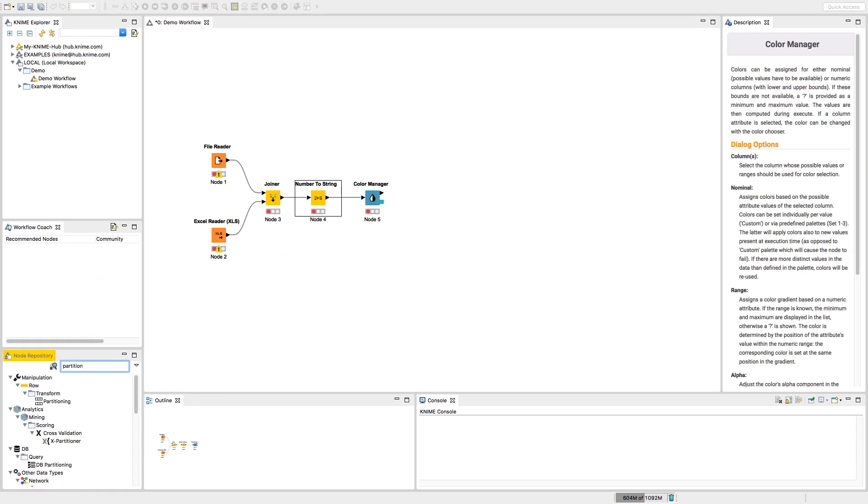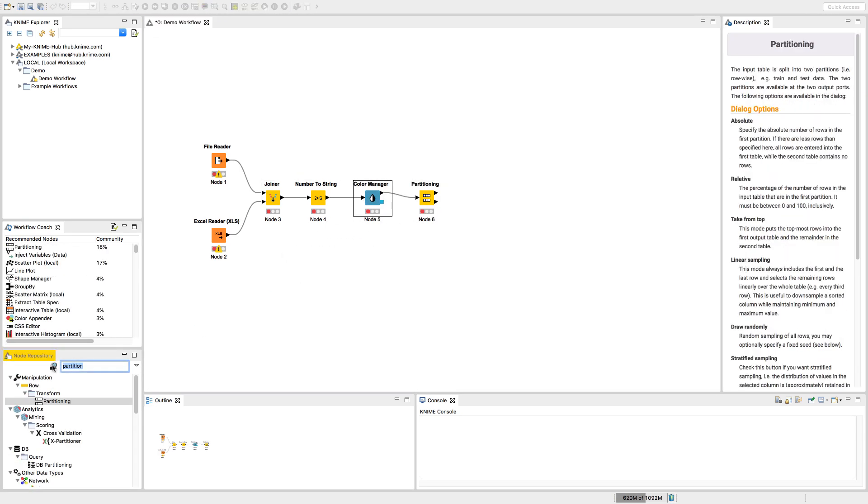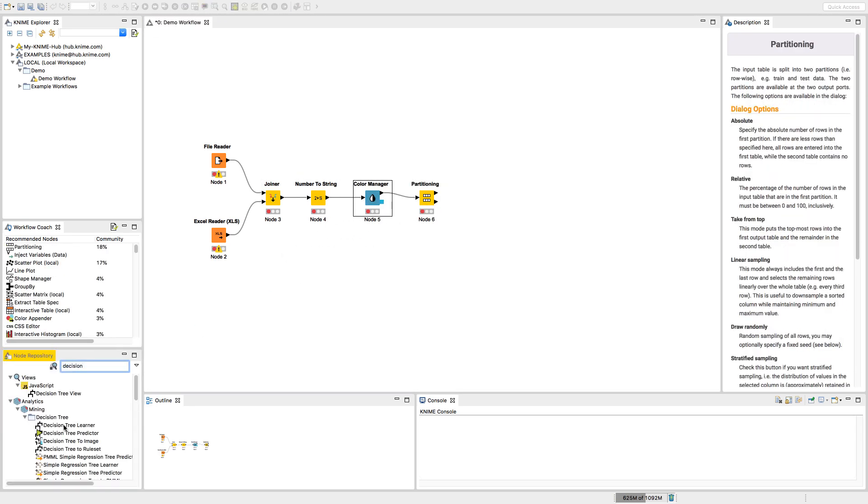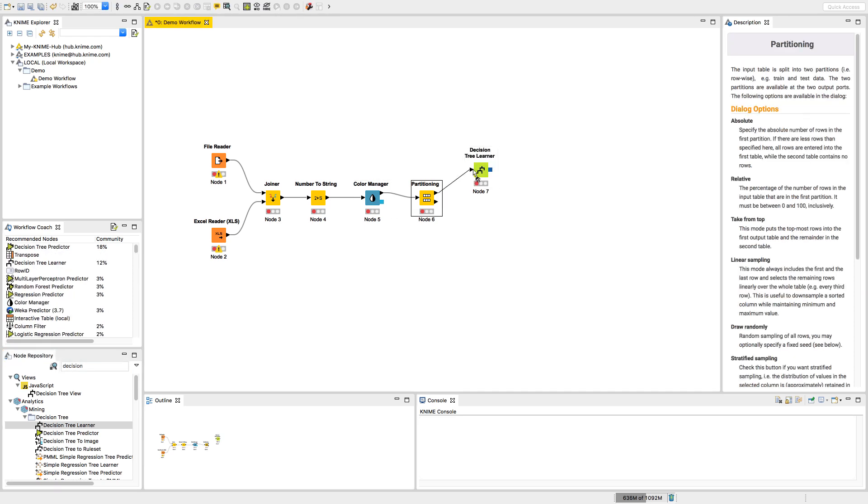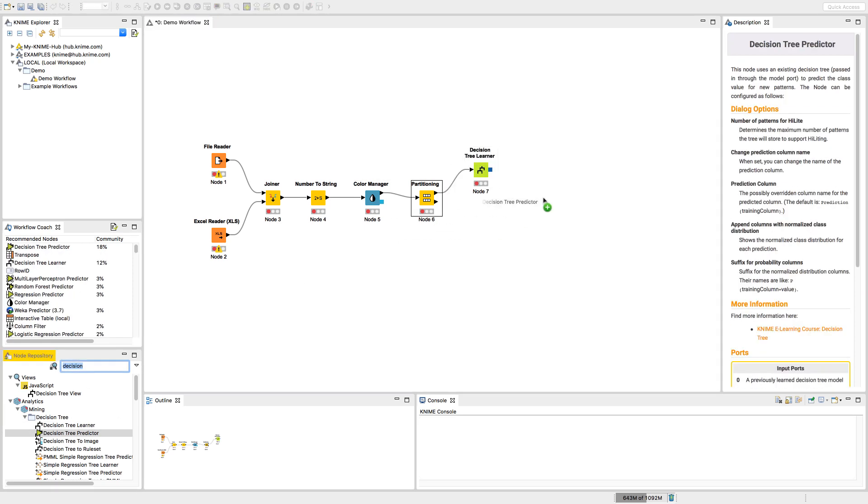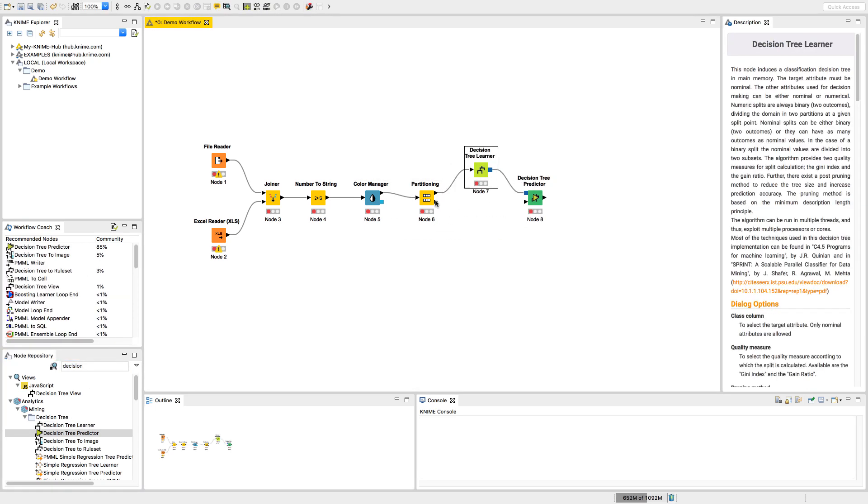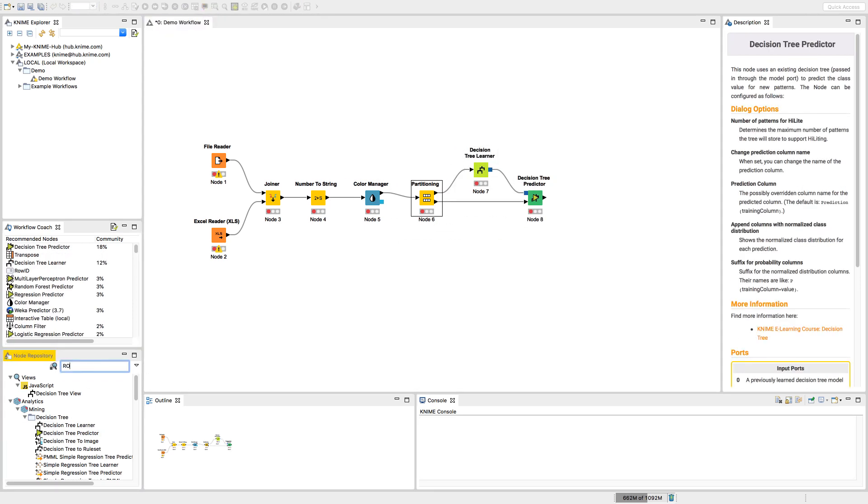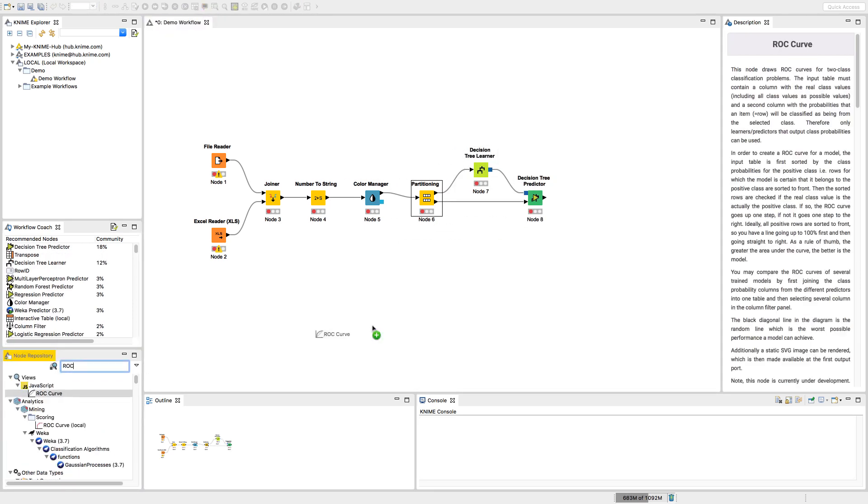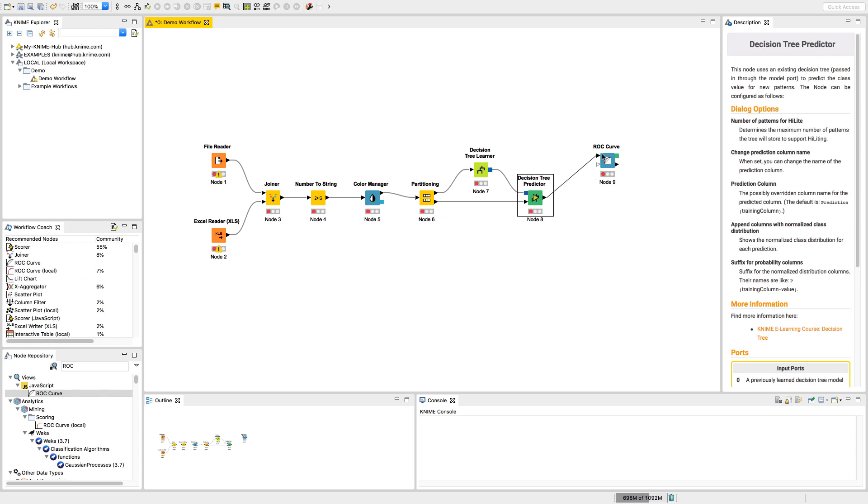As you can see, building and executing a workflow is easy, and no coding is needed. Although, if you do want to include code, KNIME allows that too.